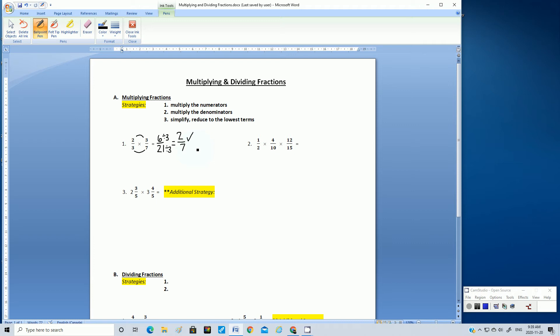You see how multiplying is so much easier than adding and subtracting — you don't have to worry about equivalent fractions or finding the lowest common denominator. You just multiply and then reduce the fraction at the end.